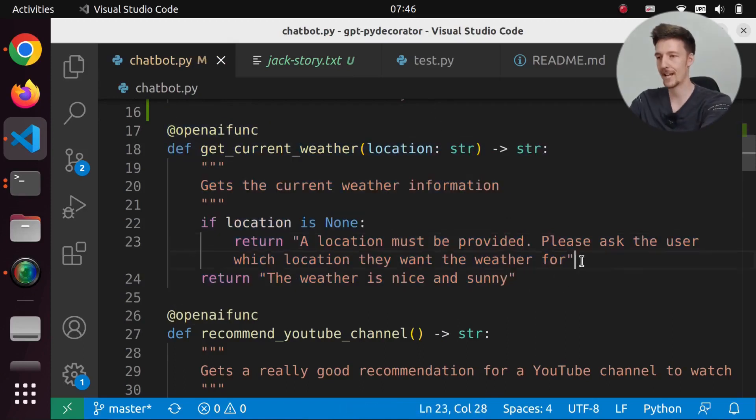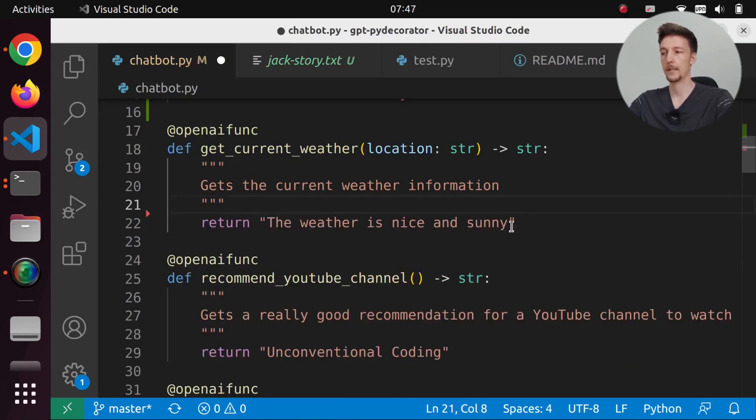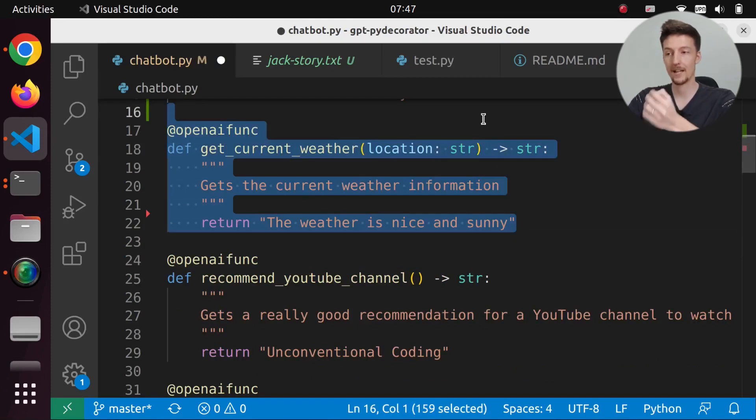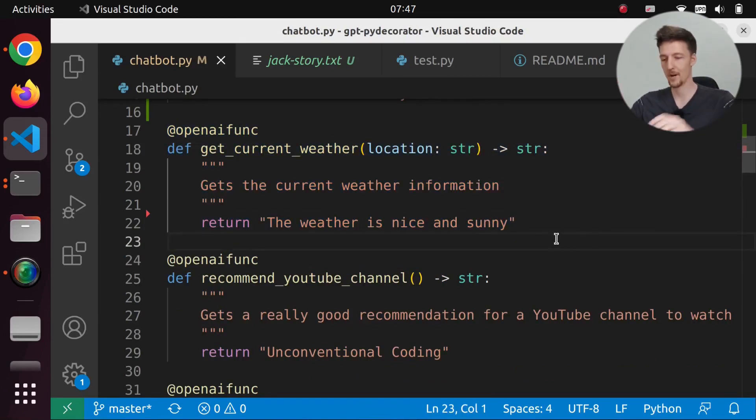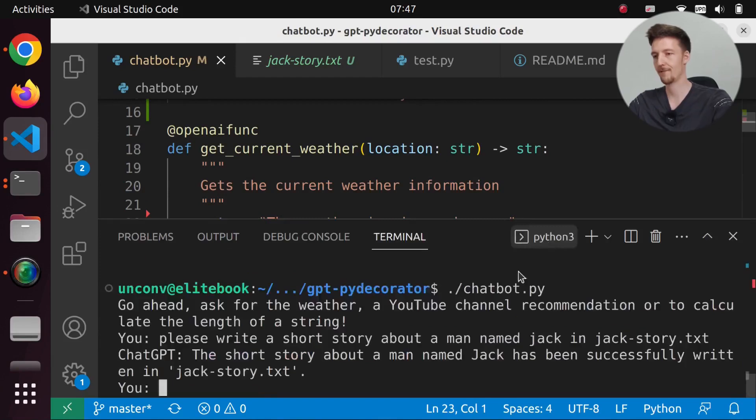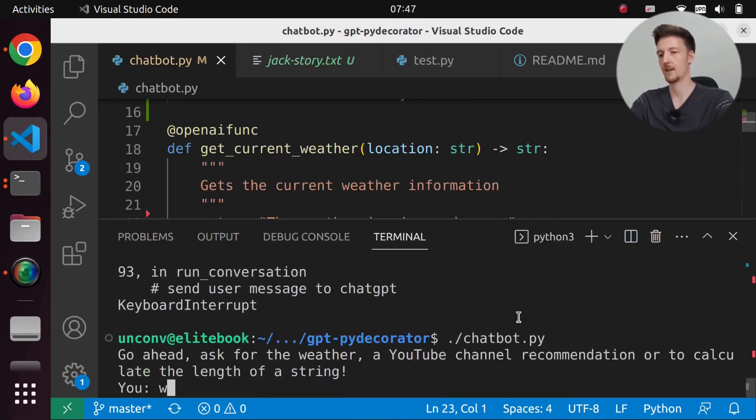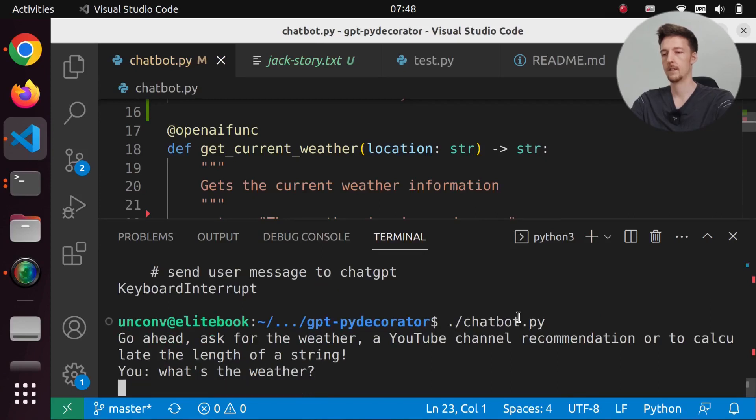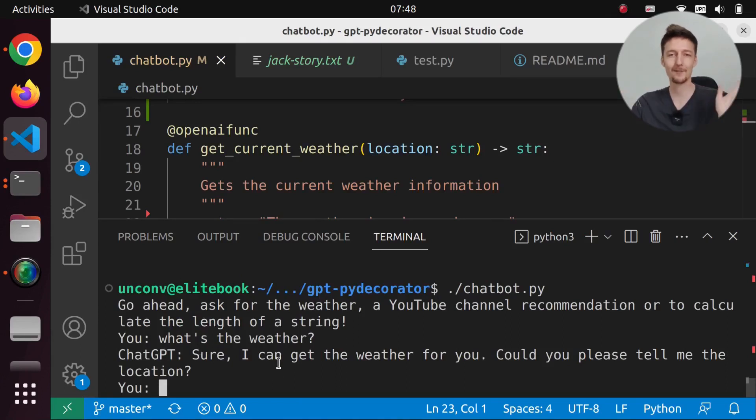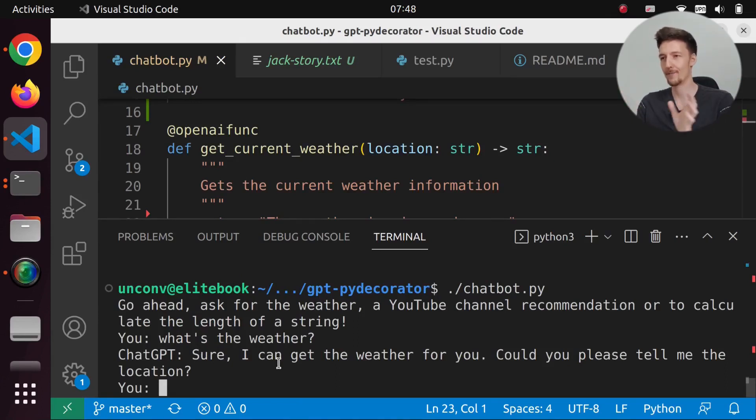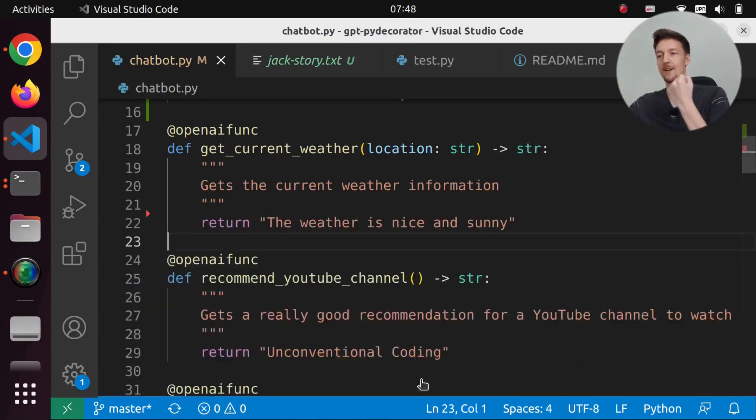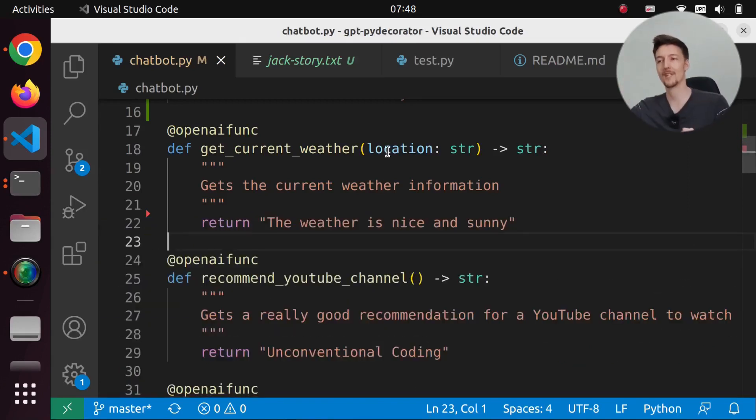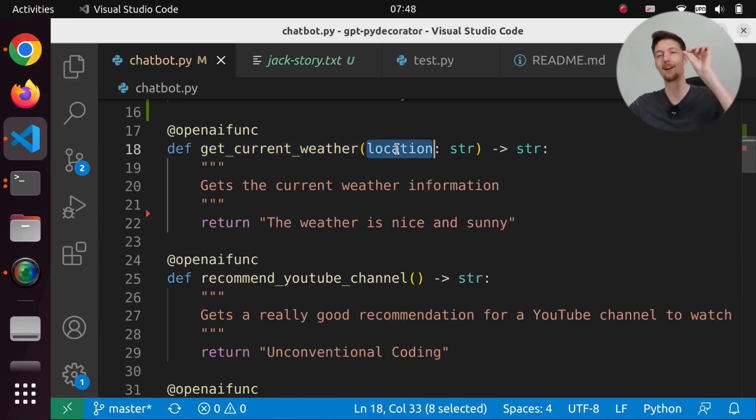But actually, you don't even have to do this if location is None. Because if I do like this, then it will already do what you want it to do. Because if I go now here and I run this and I say what's the weather? Then it knows that it needs a location. Then it will say could you please tell me the location? So you don't have to do any of this checking if all of the parameters were provided. Because ChatGPT already knows that you need a location and that it has this function, but it needs a location. So it will do it automatically.